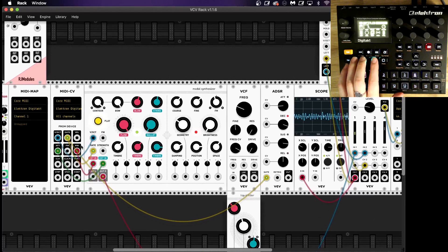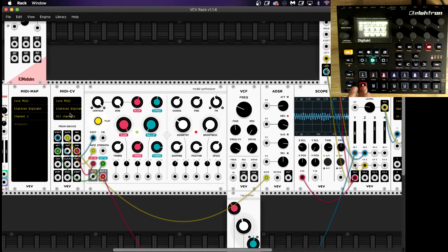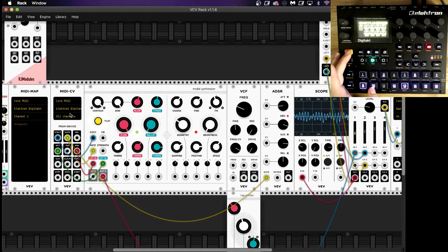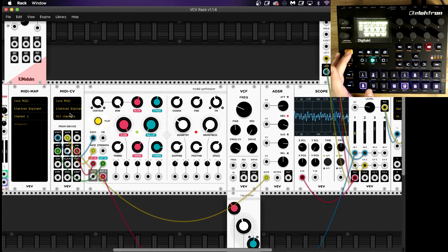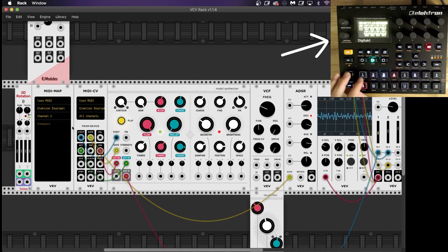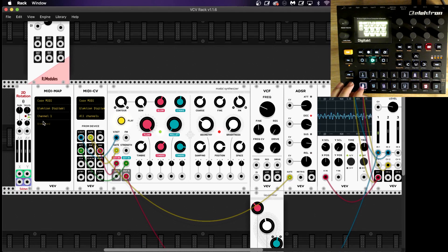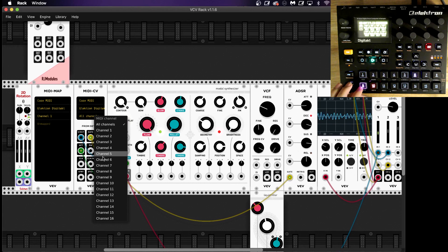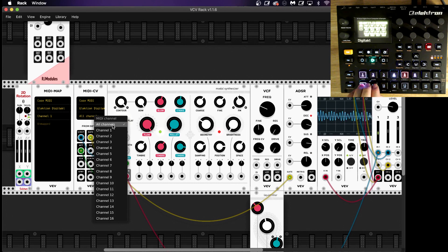Select the Electron Digitakt and then you can either pick all channels or single channels. For this demonstration I've gone with all channels, because I want to be able to sequence the same sound up to eight different times. You can also map eight different LFOs to different parameters that you've got on your MIDI map, which is quite cool.